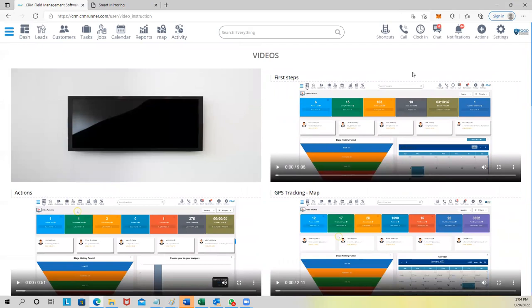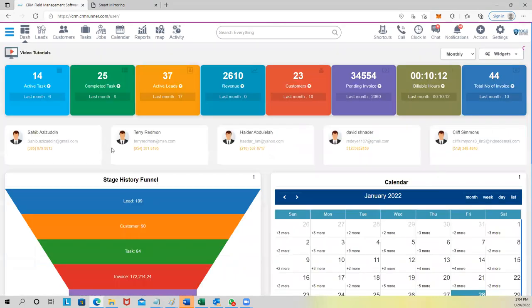Before I go step by step, I'd prefer to ask you: what are the main features your company is looking for? I'll try to explain just those features so your daily operations will be more effective.